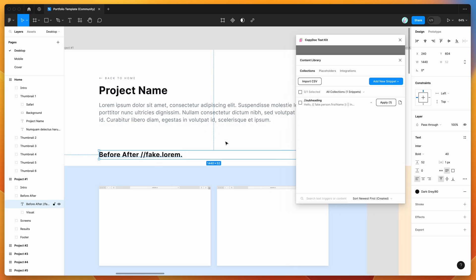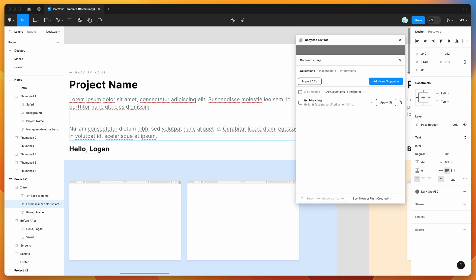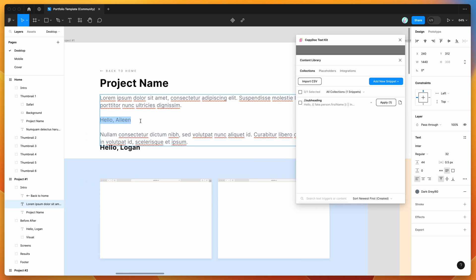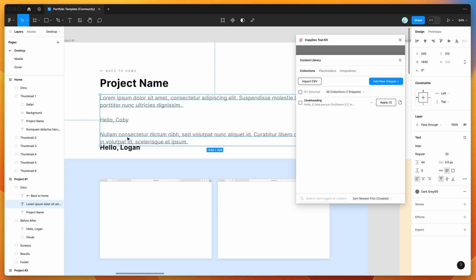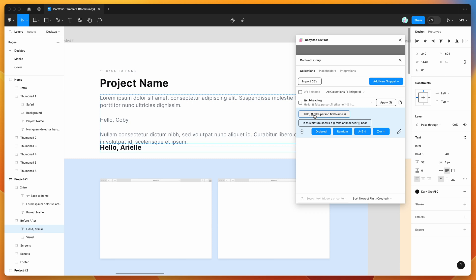We can apply this either by clicking on the text layer and clicking apply — that's going to automatically apply it randomly to the text layer — or we can use the shortcut. You can copy it to your clipboard, paste it into a layer, and that will automatically populate. If I type it manually as slash slash subheading, that's automatically going to populate that with a text snippet. And the cool thing is, it's basically replacing the placeholder each time the snippet gets rendered — so we get 'hello Logan' in one and 'hello Kobe' in another, randomizing every single time.